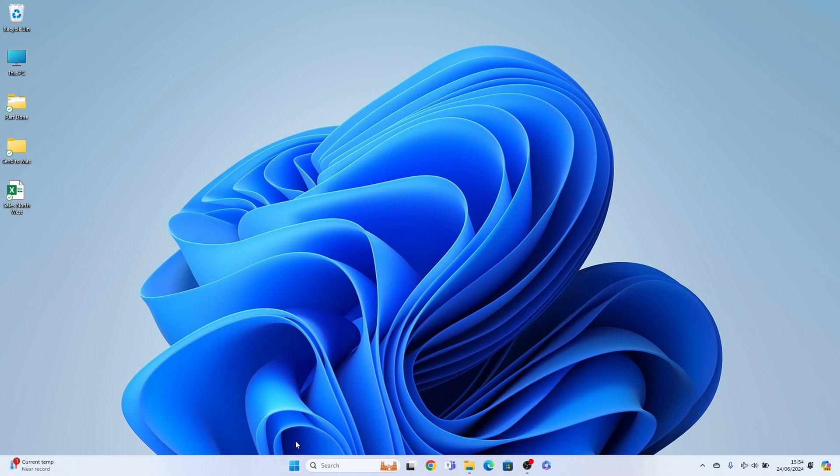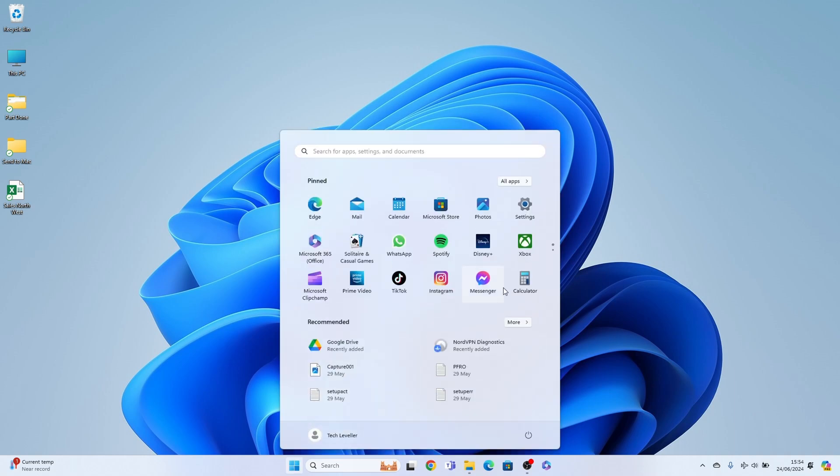So to remedy this, come to the start menu here on the taskbar and come up to the pinned section and select Settings. If your settings aren't here, select the search box here and search for settings.